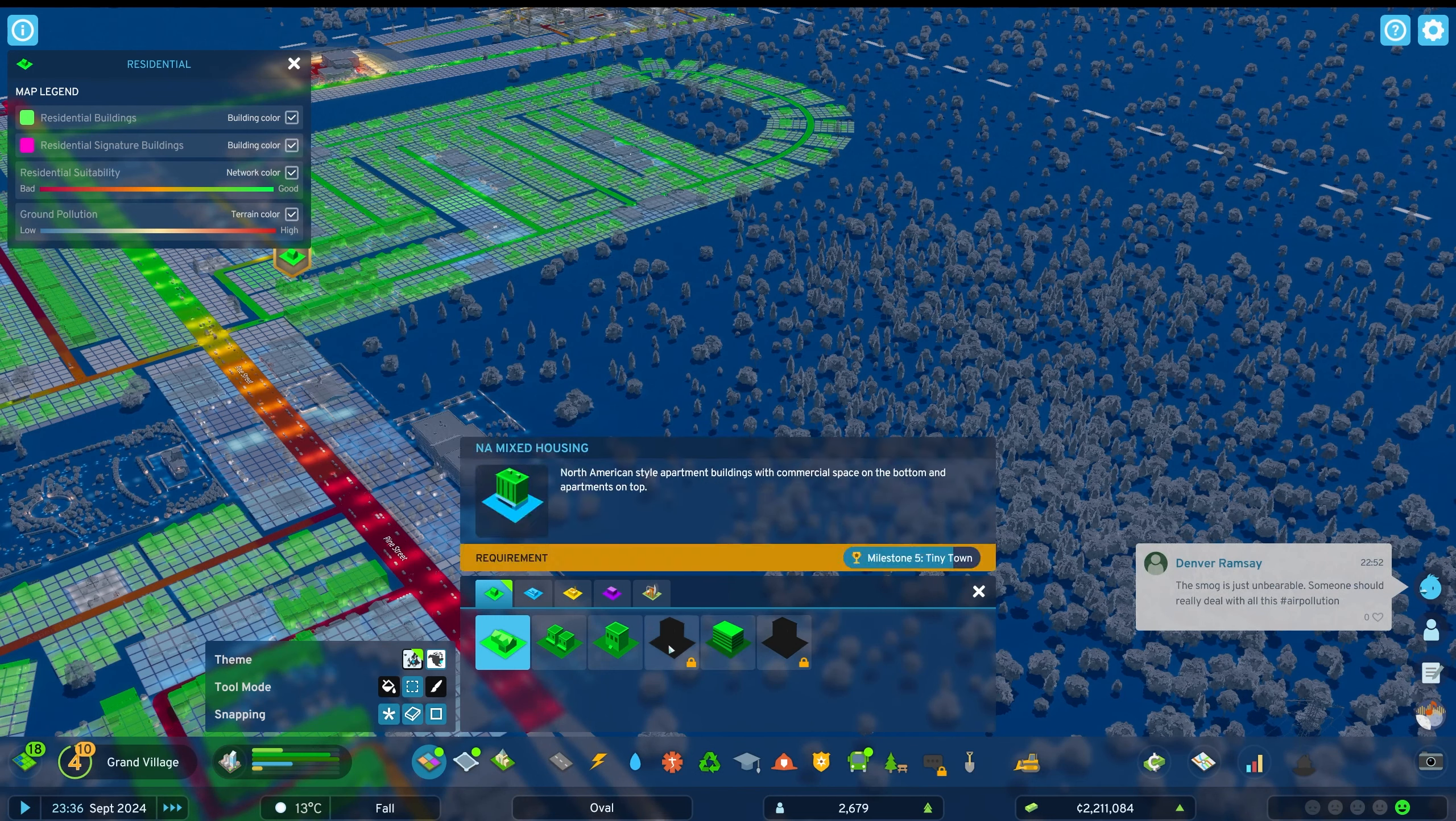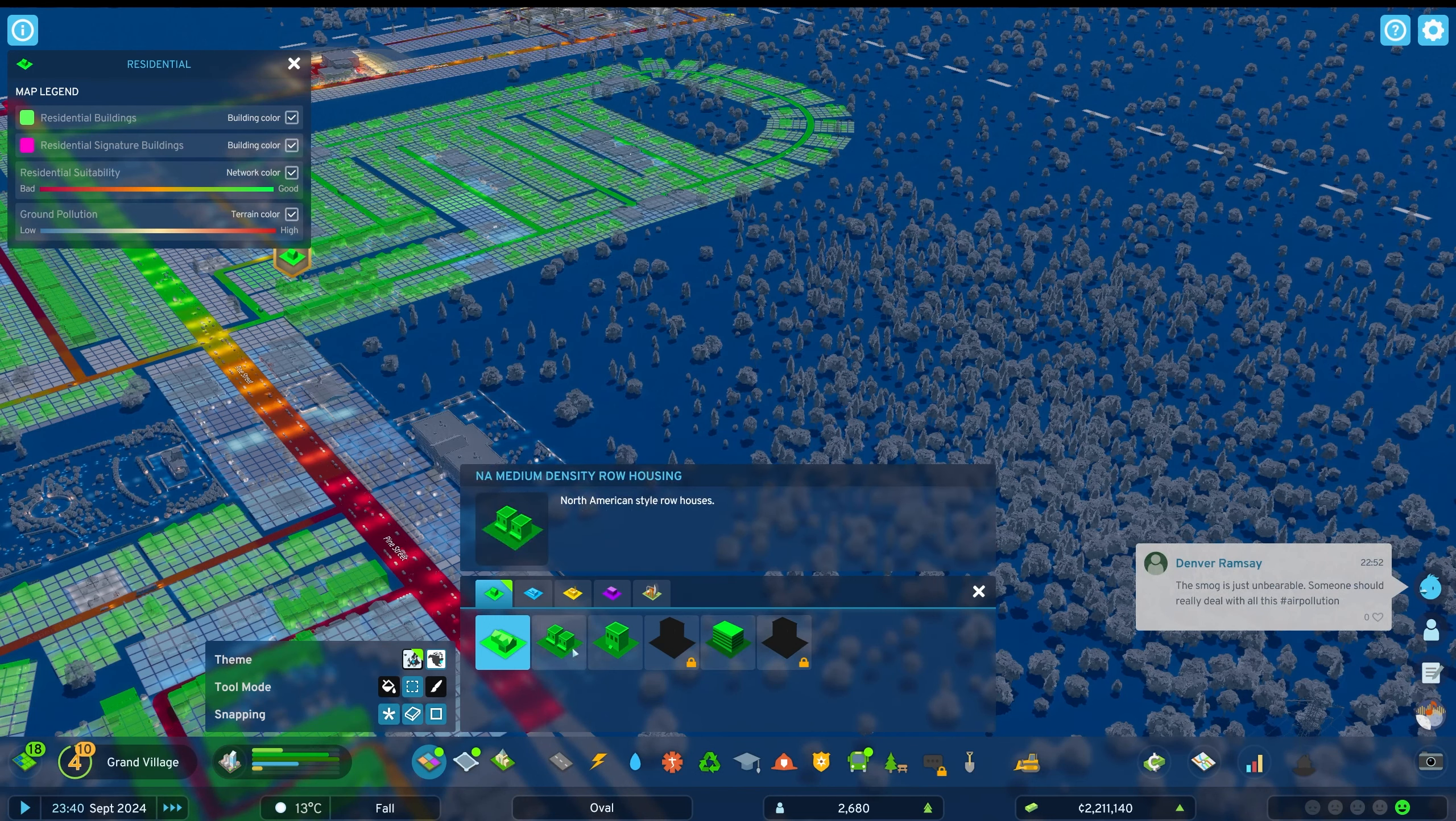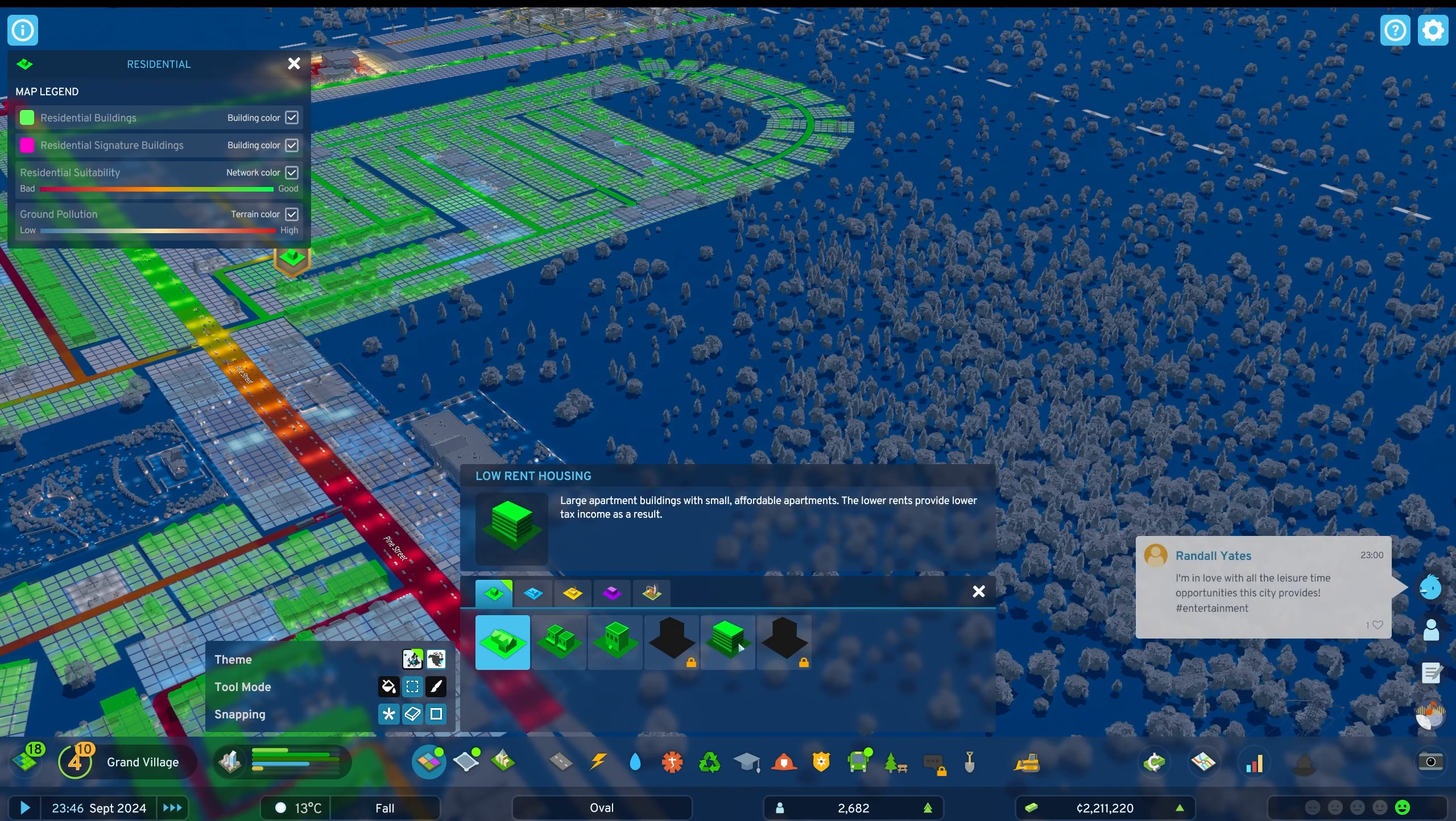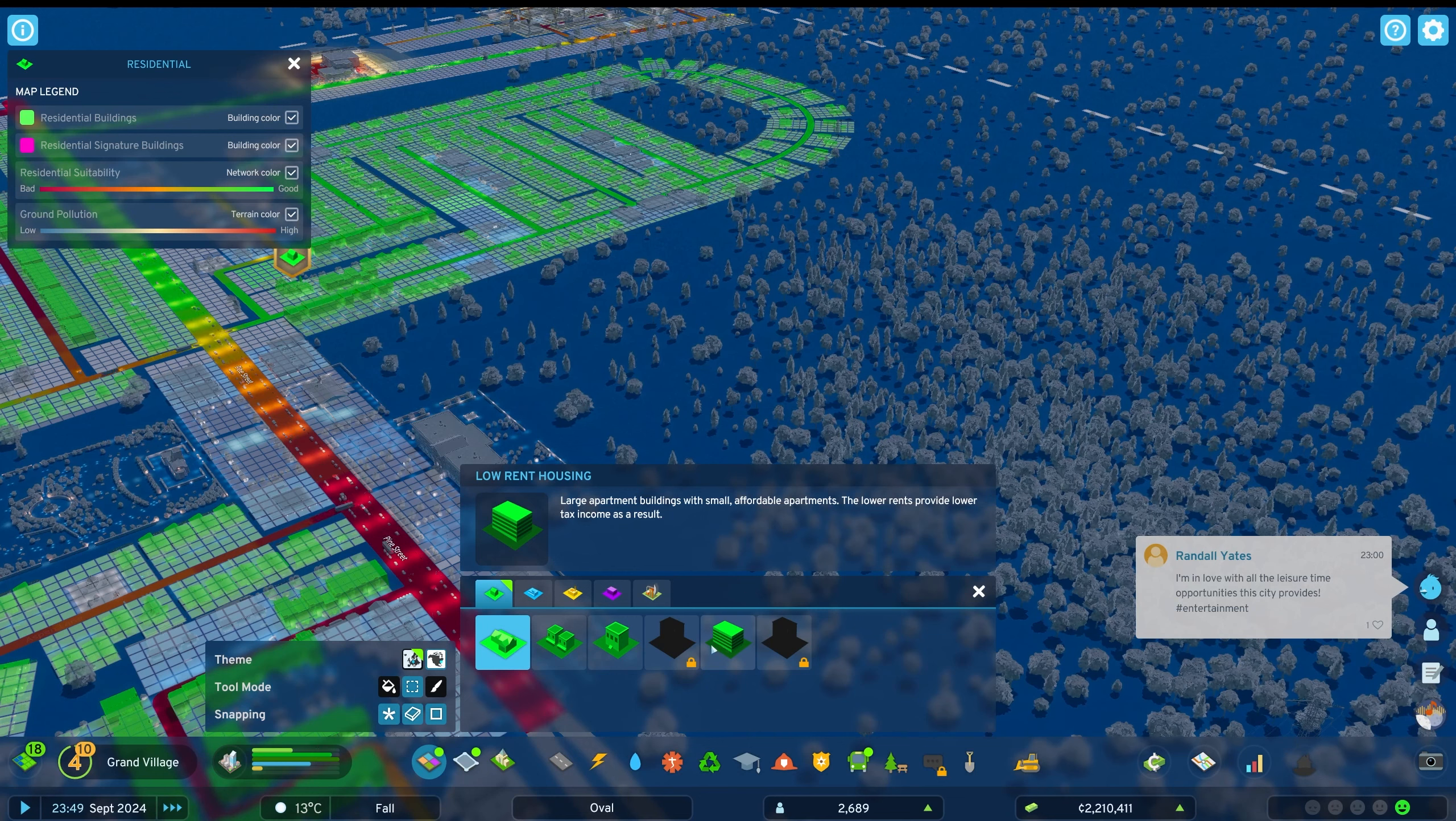But we just haven't unlocked it. Milestone 8, so we're quite far away from it I think.